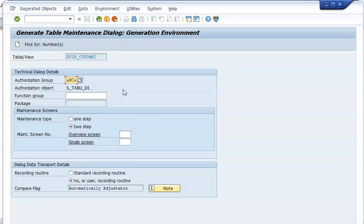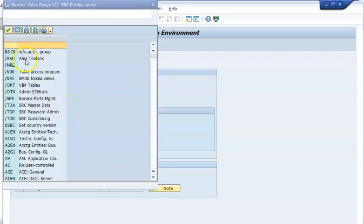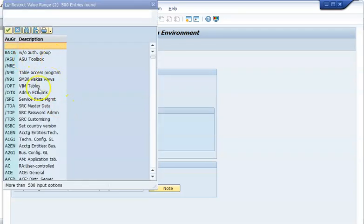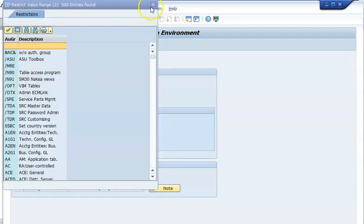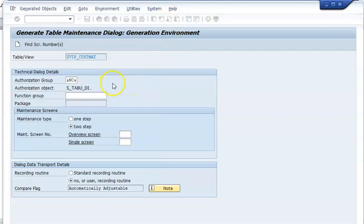The authorization group, if you check it in the dropdown, will allow everyone to maintain it. But if you don't want everyone to maintain it and want only a specific number of people to maintain it, you have to give a particular authorization group. Only those people will be able to maintain it.